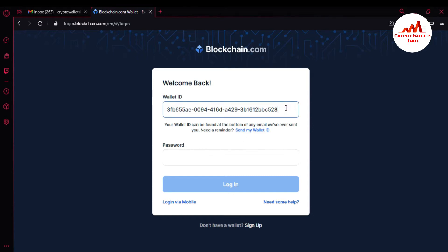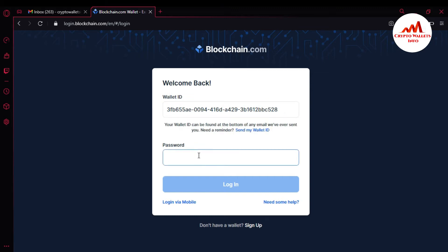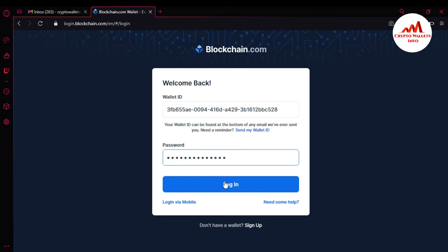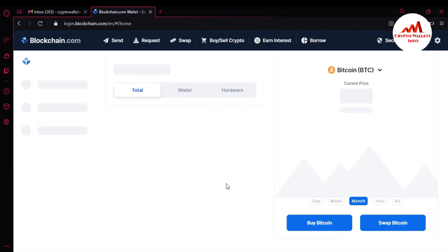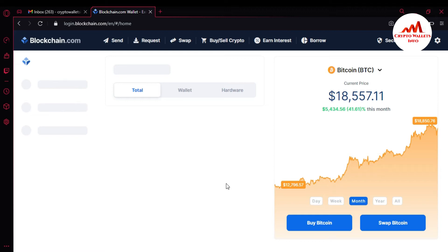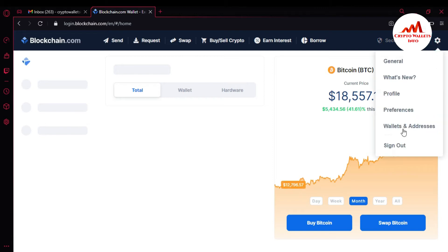You can see here this is my wallet ID. Let's suppose I have lost my mobile and I want to access this account. I'm going to enter my password here and log in. My account is properly open in front of me because I have not deauthorized my browser.